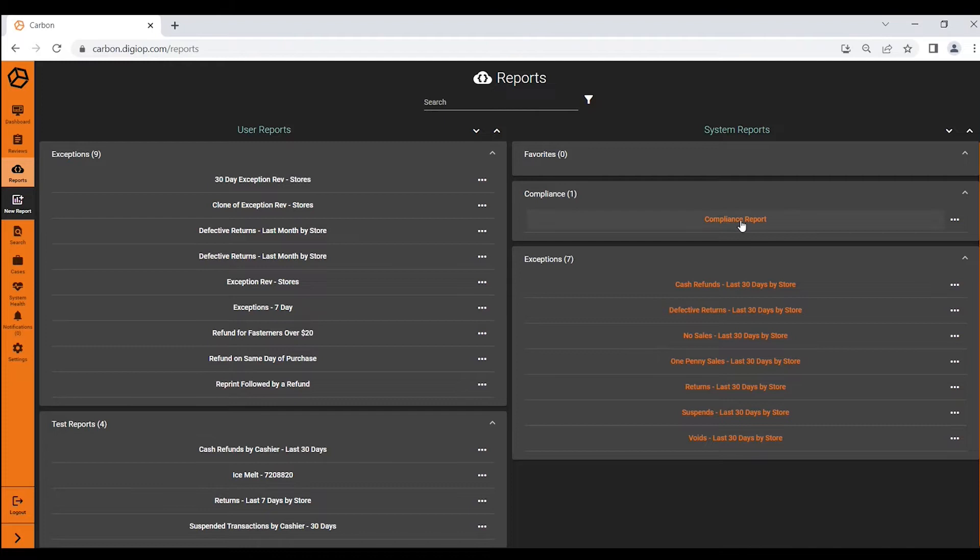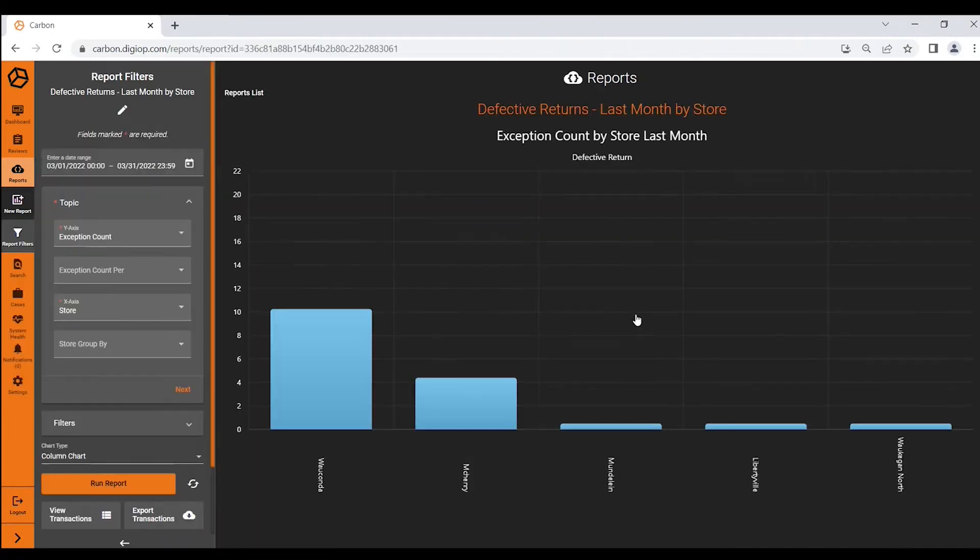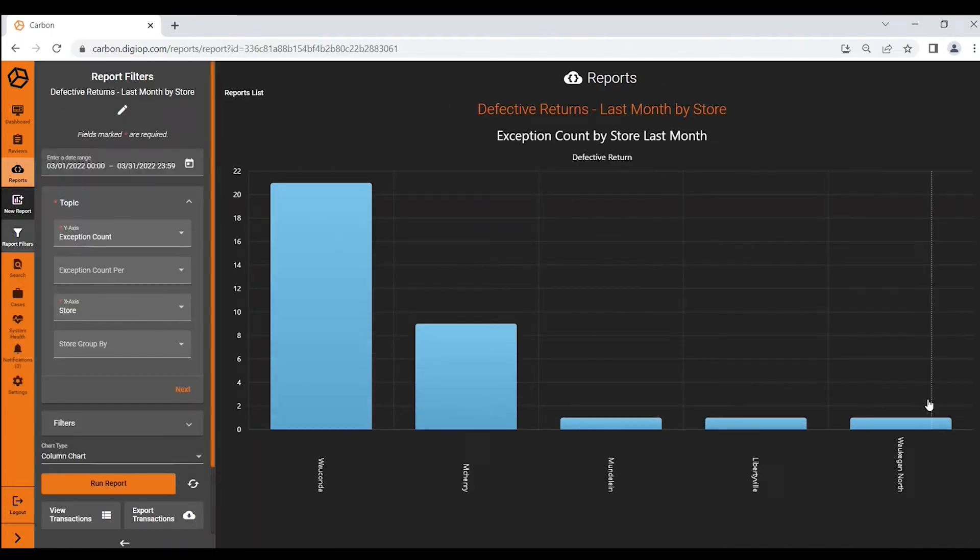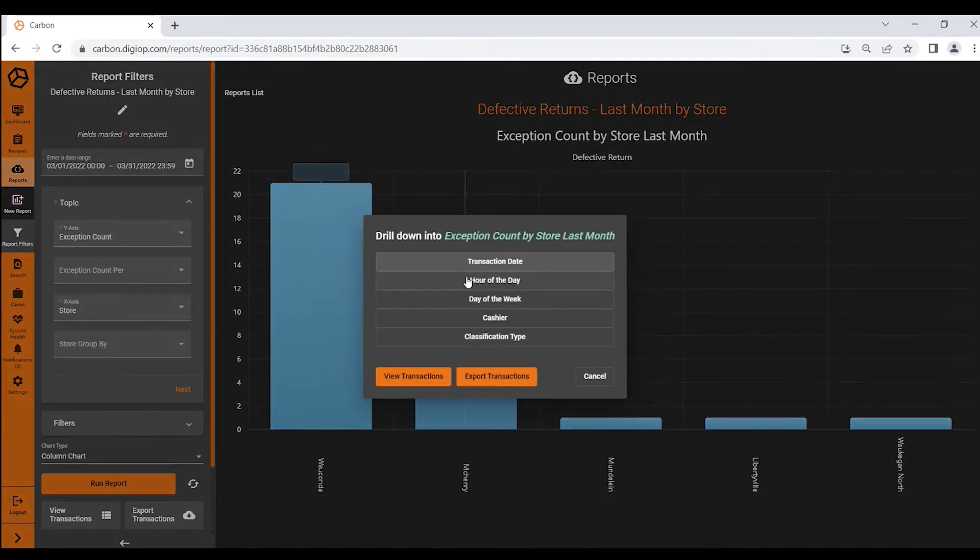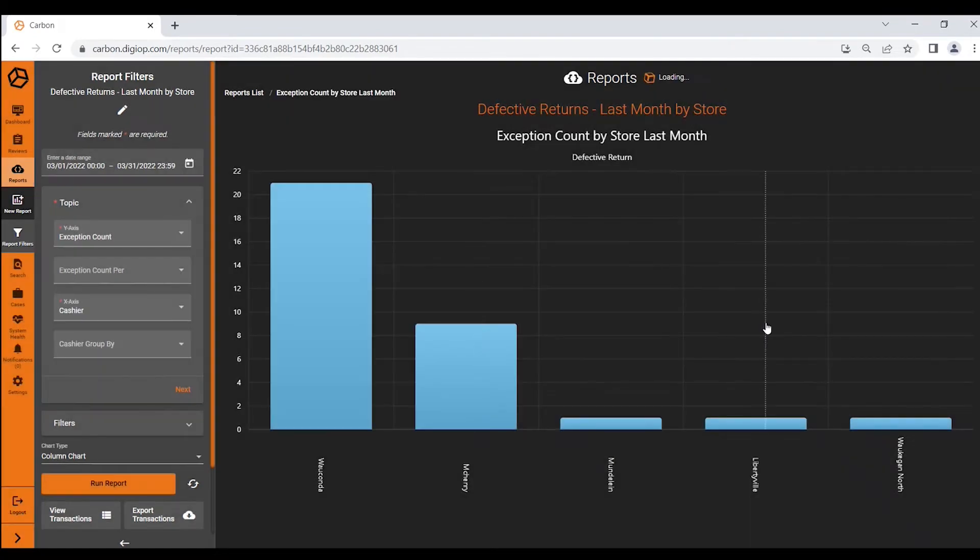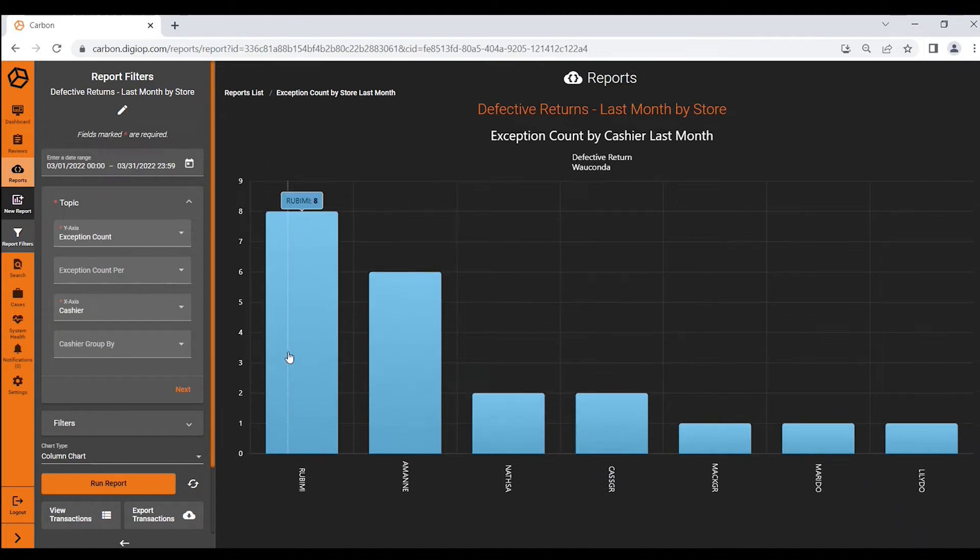Along with the compliance reports, all of these reports in your menu, simply clicking on them DigiOp Carbon will bring up the information. You can quickly stack rank your locations or even your cashiers. So if I wanted to look at my highest offending store and rank those cashiers at that location, within just a few clicks I found my highest offending cashier at my highest offending store.